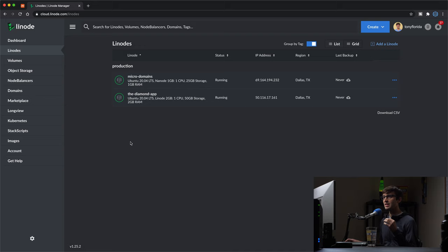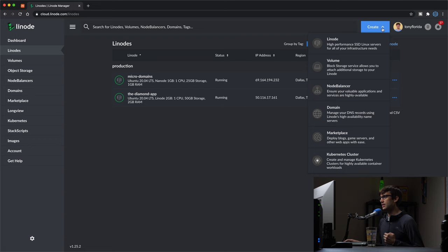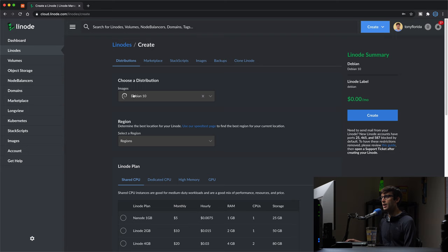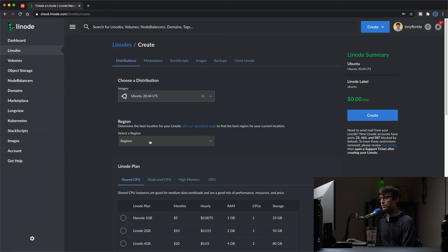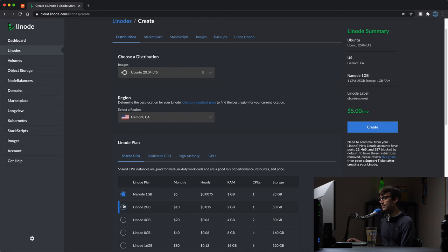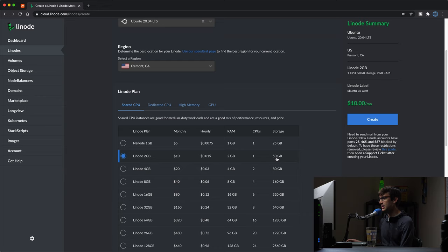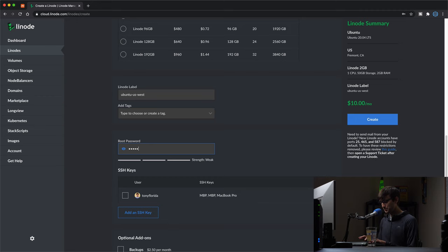We will start out in Linode, which is the server I'm going to be running my email server on. This can be a local server on your computer too. I'm going to create a Linode - essentially spinning up a fresh copy of Ubuntu 20.04. I'll put it in Fremont, California, the location closest to me, on a two gigabyte RAM plan with 50 gigabytes of storage. Then I'll type in my root password, add my SSH keys, and create that server.